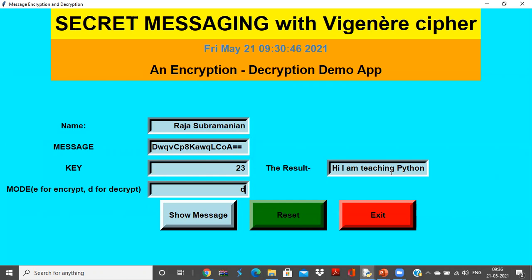And it also motivate him to develop such Python applications for other security algorithms, say DES, RSA, Diffie-Hellman and many other key generation algorithms or encryption-decryption algorithms. So that his Python app knowledge will also increase and the security knowledge will also increase.